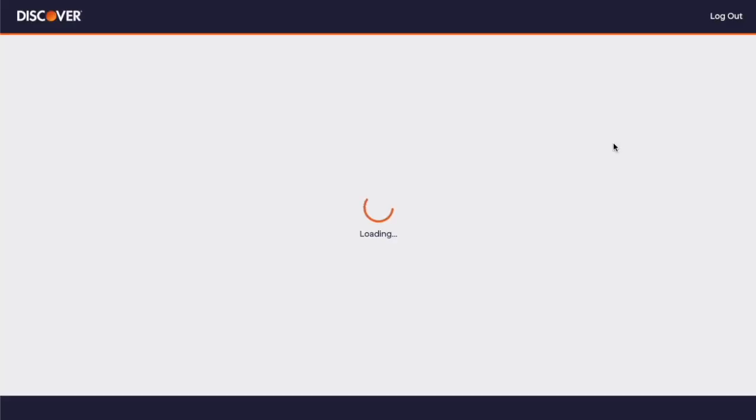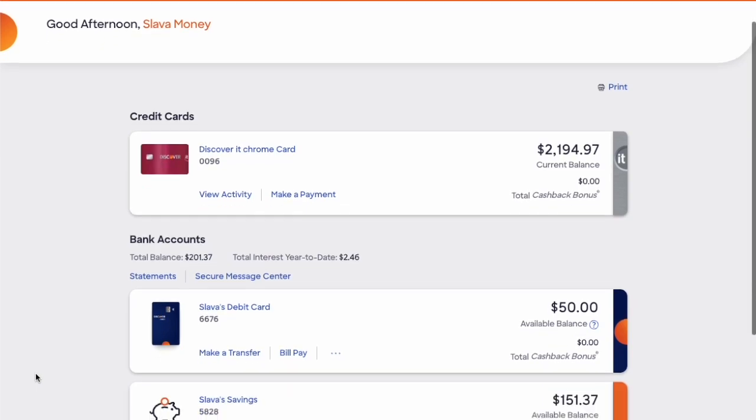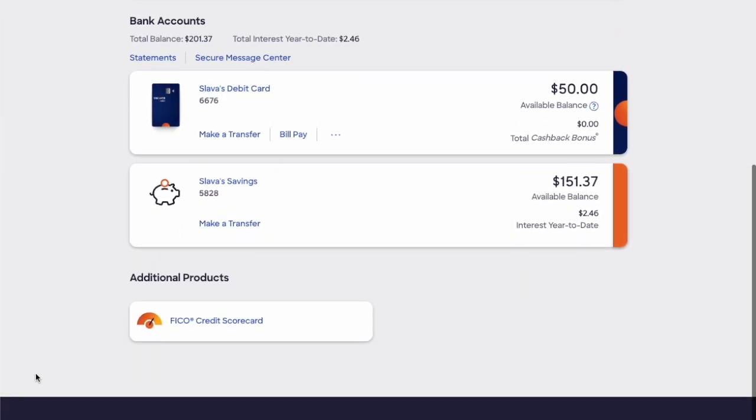After you login to the dashboard of your Discover account, you can see credit card accounts. Below there are bank accounts. Click on the checking account that you use with Zelle.